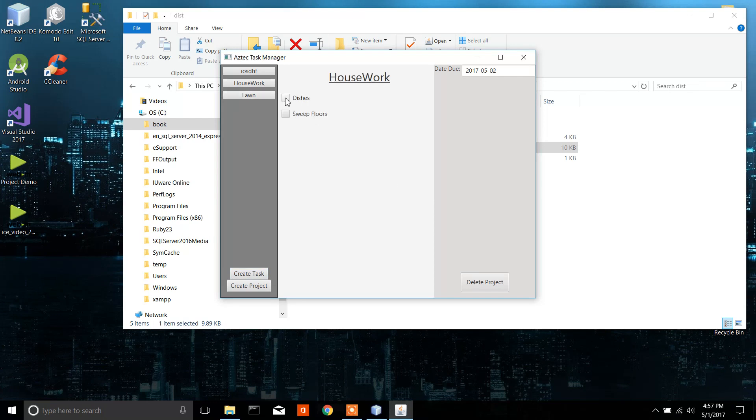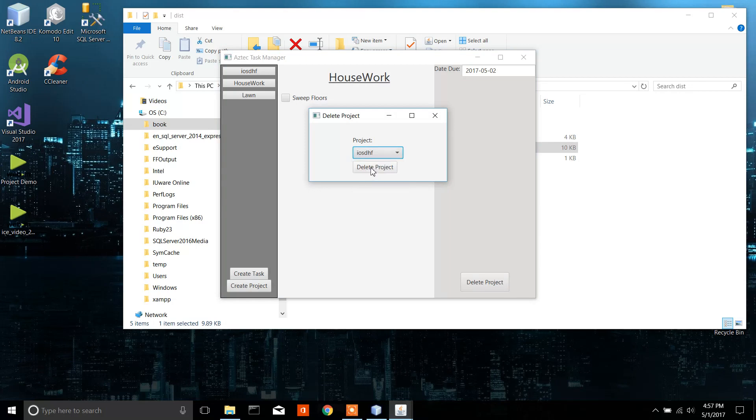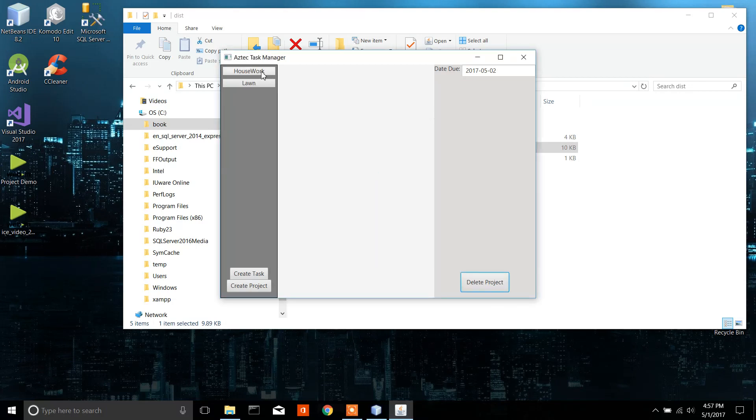Now another thing: if you click on one of these, it goes away. Also, you can go to delete project. Select your project. Let's go delete this random one I made. And now it's gone.